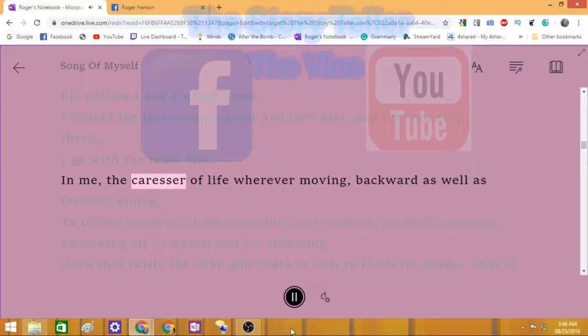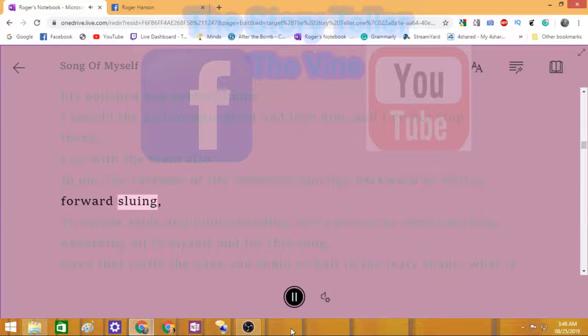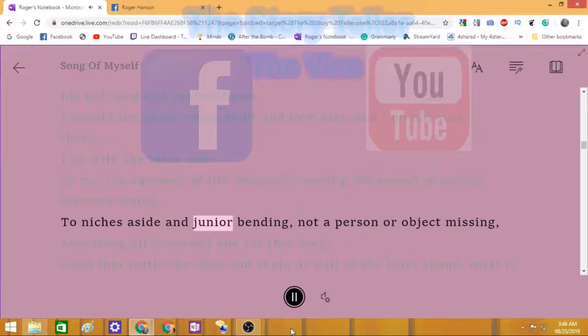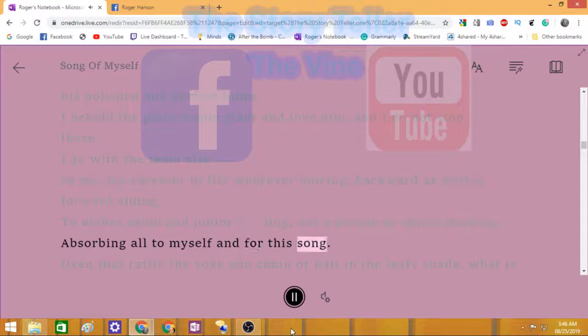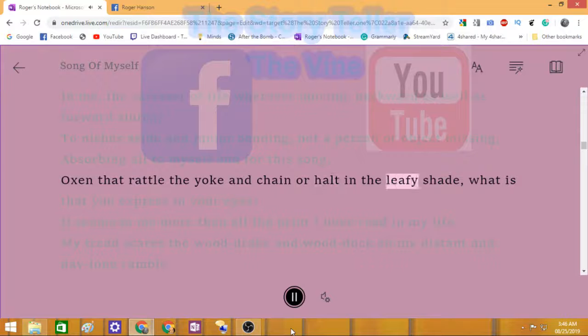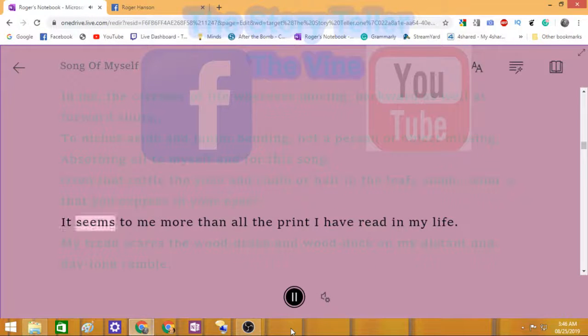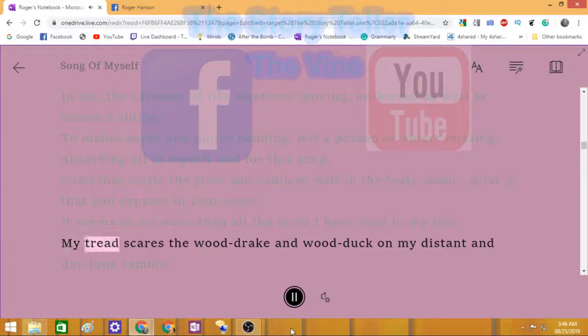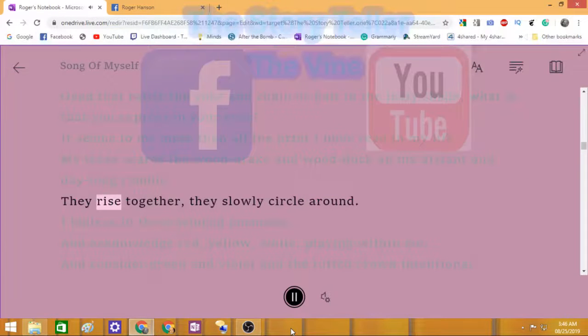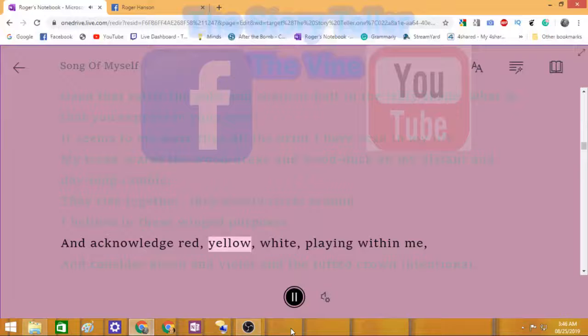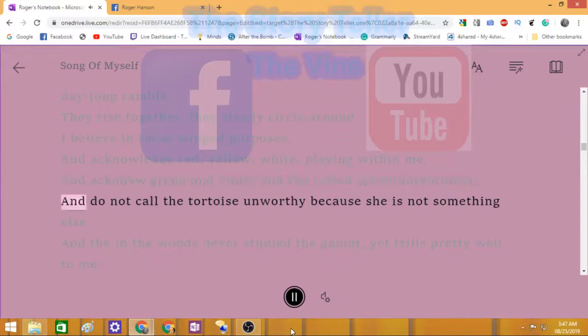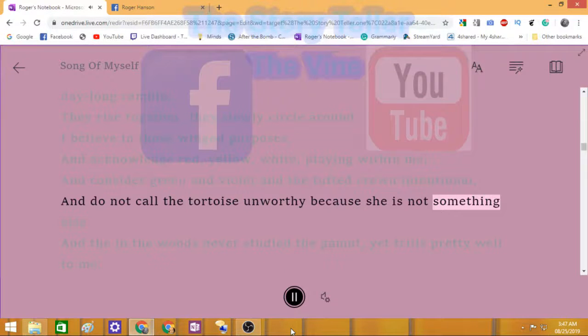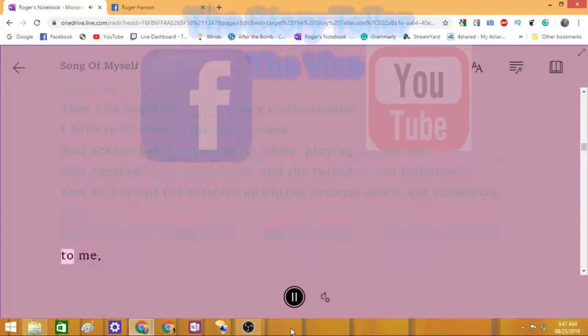In me, the caresser of life wherever moving, backward as well as forward slueing, to niches aside and junior bending, not a person or object missing, absorbing all to myself and for this song. Oxen that rattle the yoke and chain or halt in the leafy shade, what is that you express in your eyes? It seems to me more than all the print I have read in my life. I believe in those winged purposes and acknowledge red, yellow, white playing within me, and consider green and violet and the tufted crown intentional. And do not call the tortoise unworthy because she is not something else.